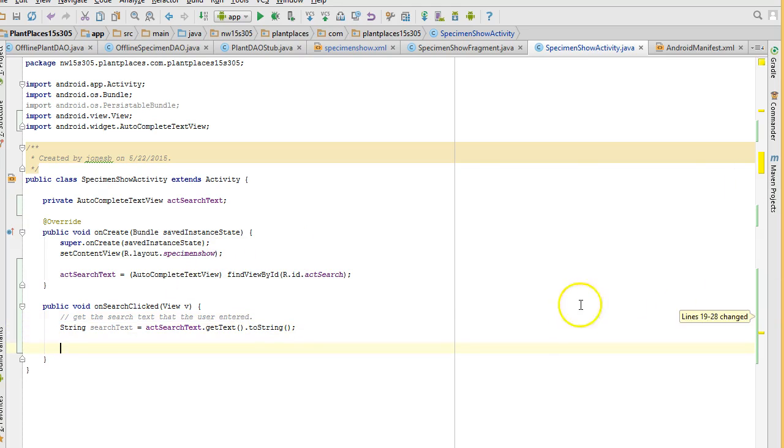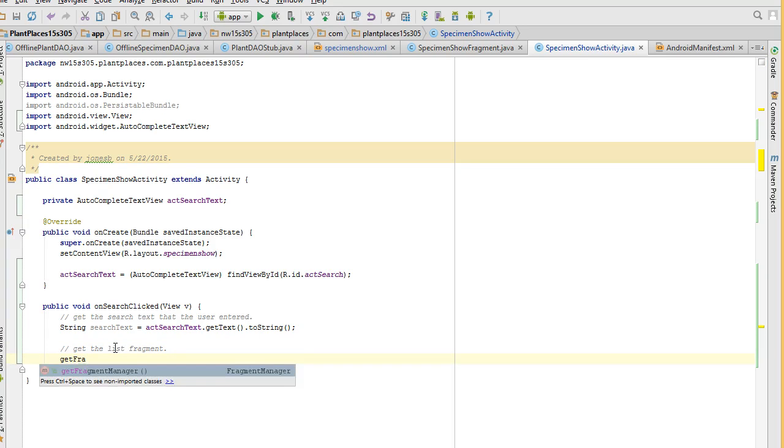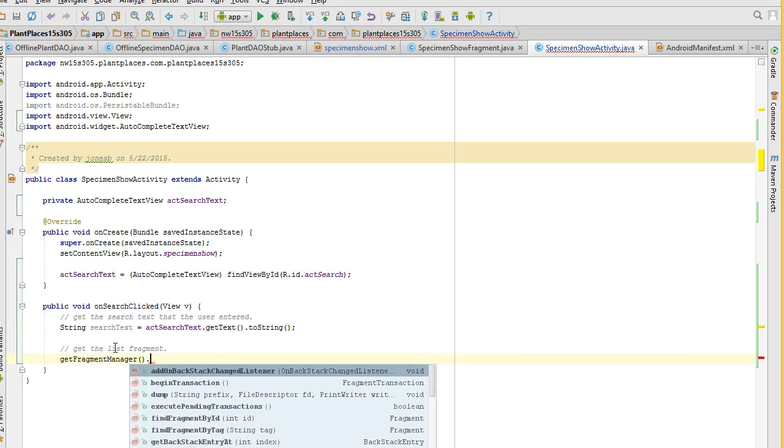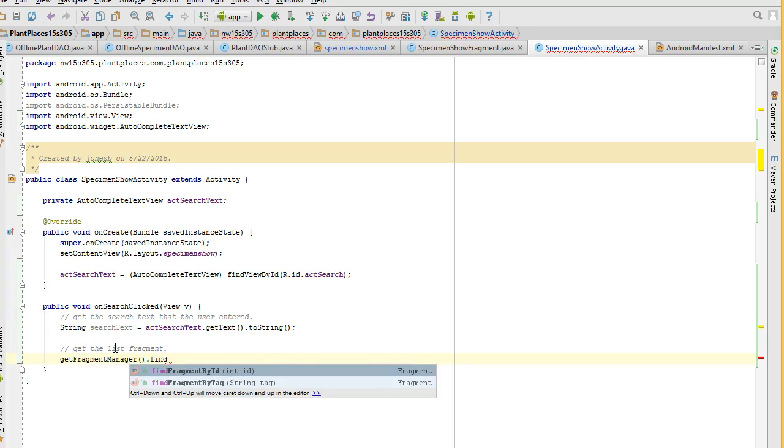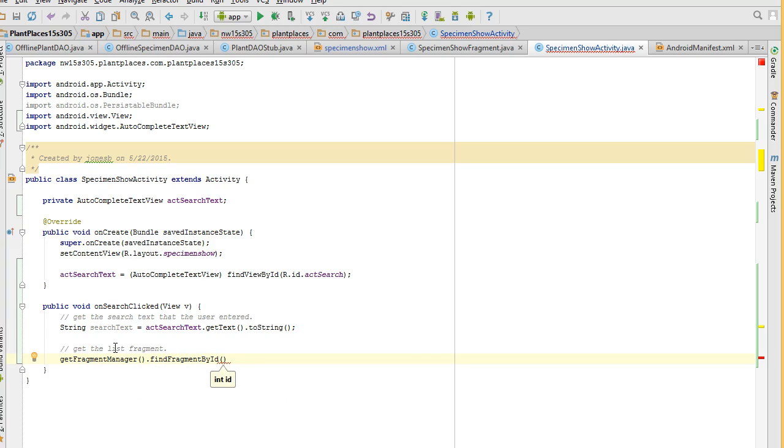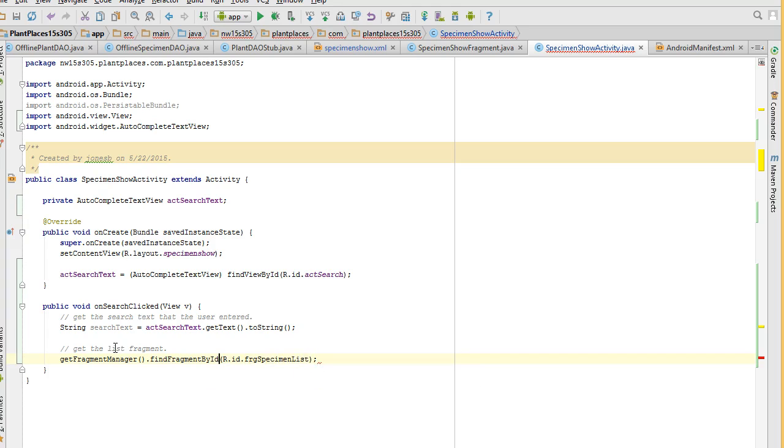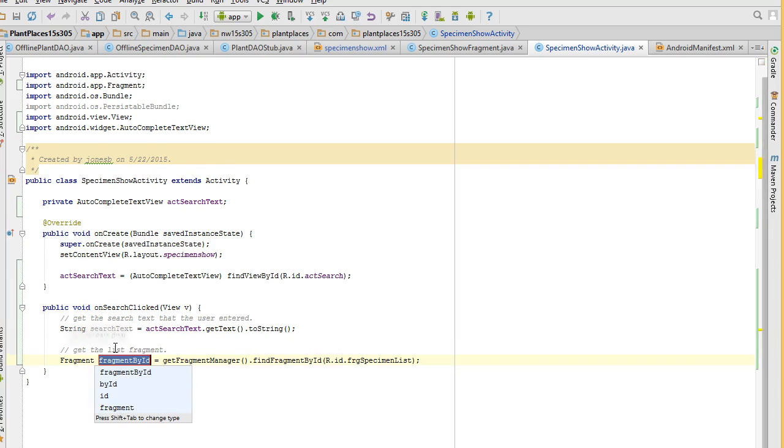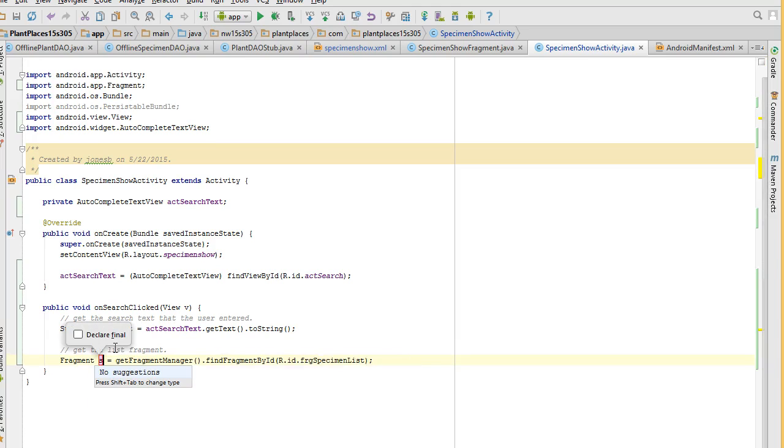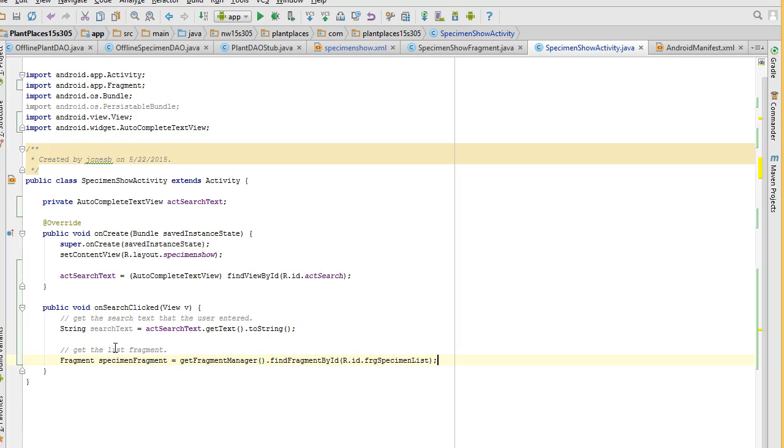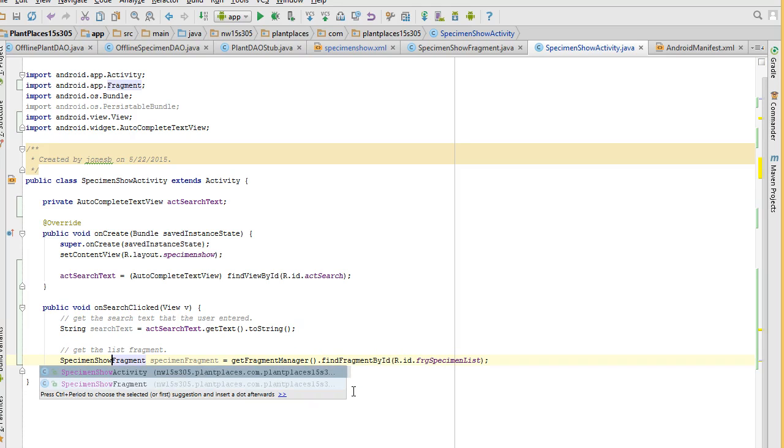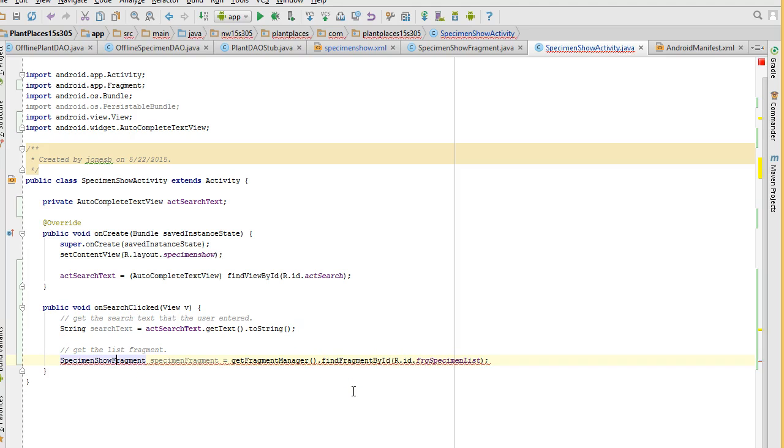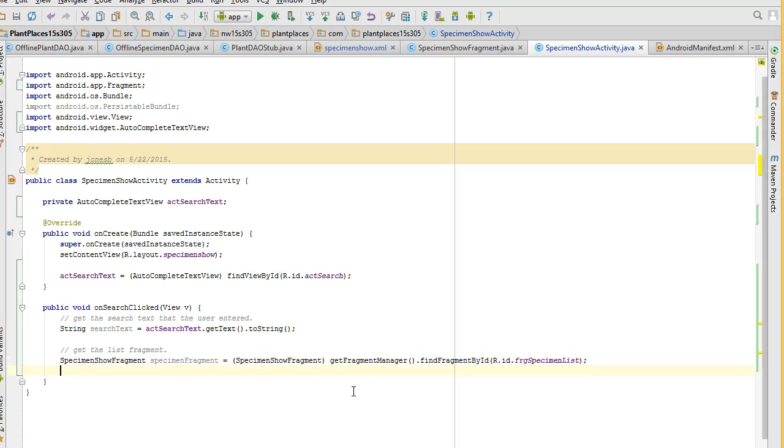And now we need to get a handle on that fragment. So I'm going to say get the list fragment. And we'll say get fragment manager dot find fragment by ID. Now remember when I said we need to make a memorable ID for that fragment, this is where that comes in handy. R dot ID dot FRG specimen list, terminate with a semicolon. Control Alt V to assign to a local variable, and we're going to call this one specimen fragment. Now what was the actual type? That was called specimen show fragment. So instead of just a generic fragment, we need to make this a specimen show fragment. That's going to require a cast.